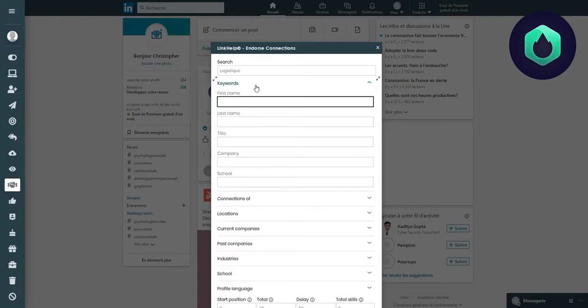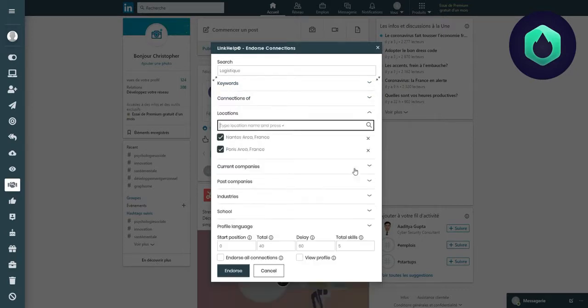Thanks to the Keyword section, you can refine your search by entering first name, last name, a title, company, or even a school.